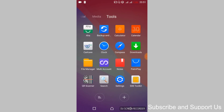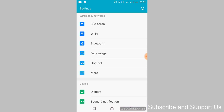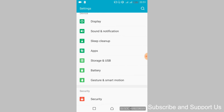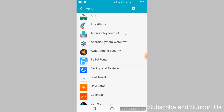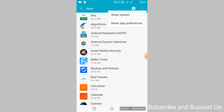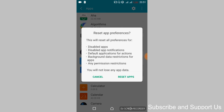Go back to your mobile settings and scroll down to find 'Apps' or 'Application Manager'. Tap on it. Once the apps are open, you might need to swipe left twice to see all applications including system apps. Tap on the three dots and select 'Reset App Preferences', then tap 'Reset Apps'.